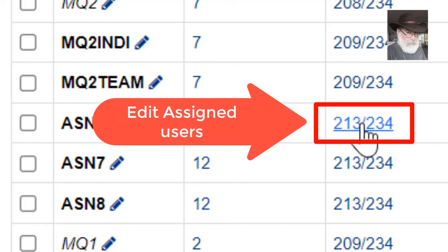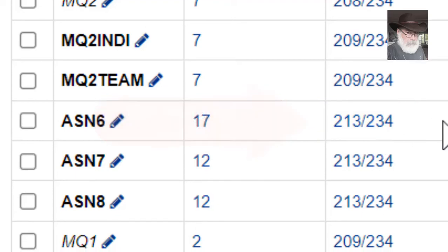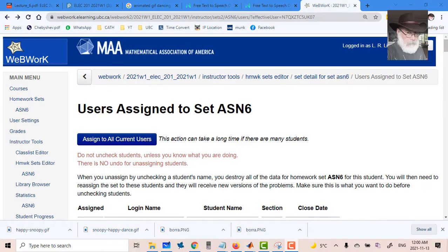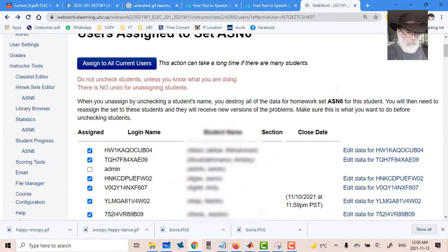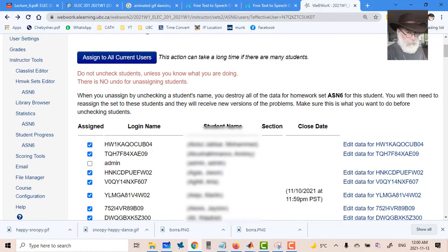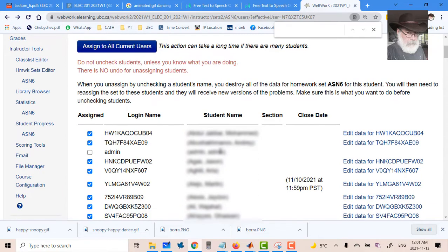The number on the right, click on it, assigned users, and the list of all the students with access to that assignment will appear. You can scroll down and find your student, or I prefer this one: I type control F.